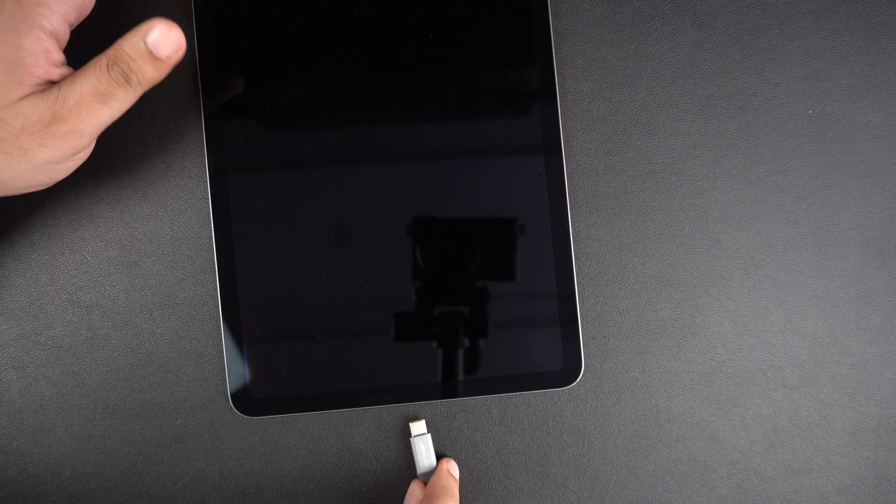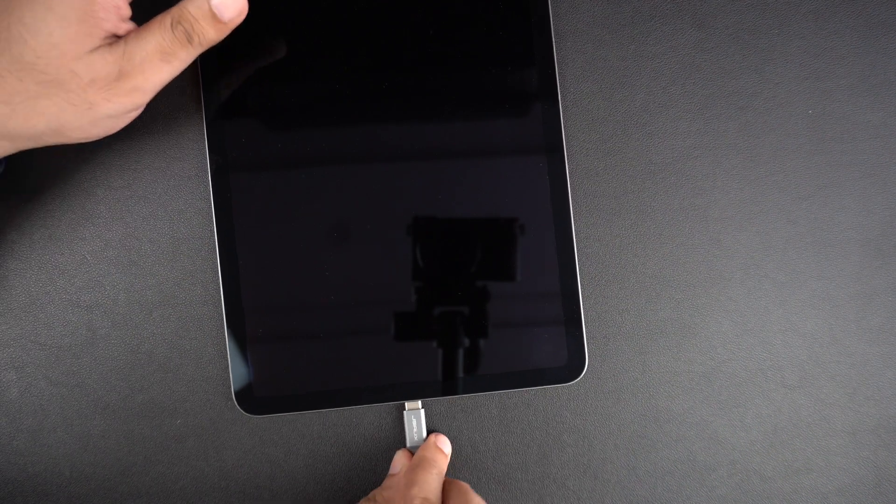For those with a non-functional power button, plugging in the power cable to charge the device can also turn it on.